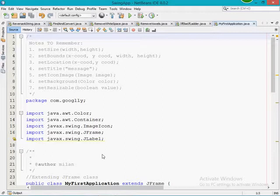Before doing that, you should watch how to create a frame and some of the basic functions or methods available in JFrame. In order to get acquainted with that, you can watch my previous videos, or I'm just going to cover those quickly in this video session. So let's begin.